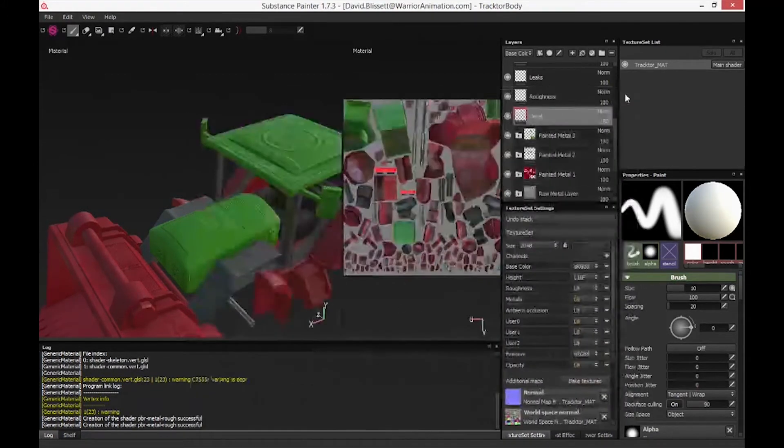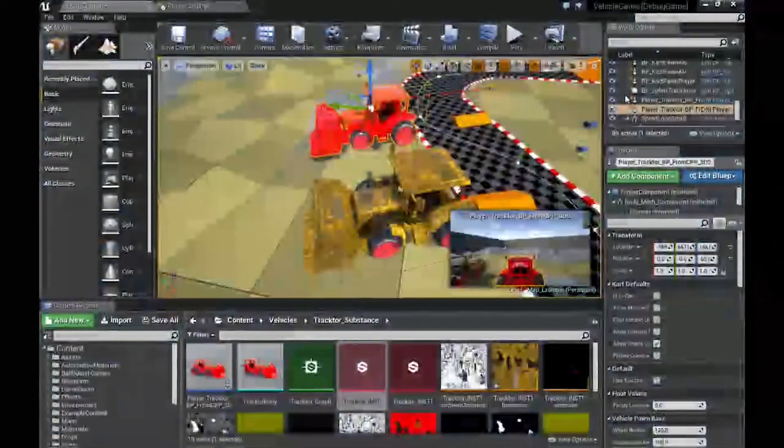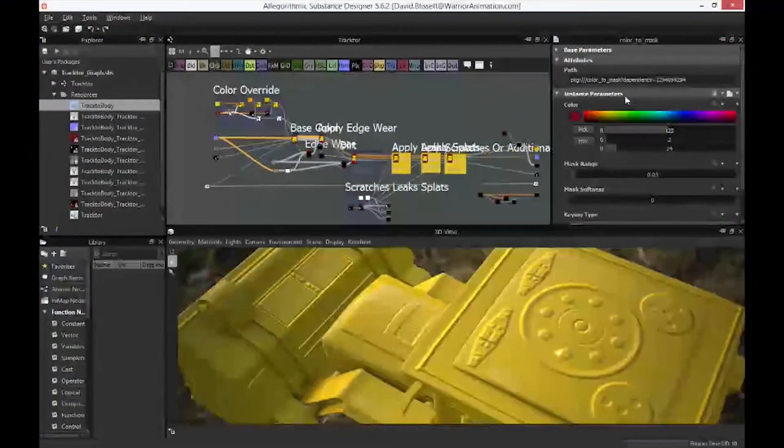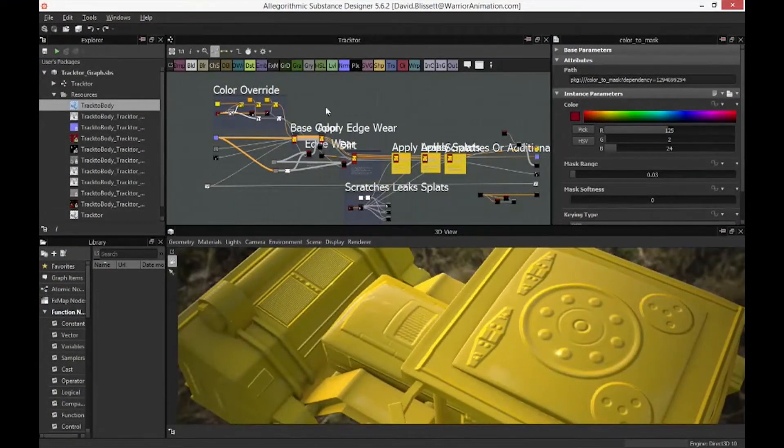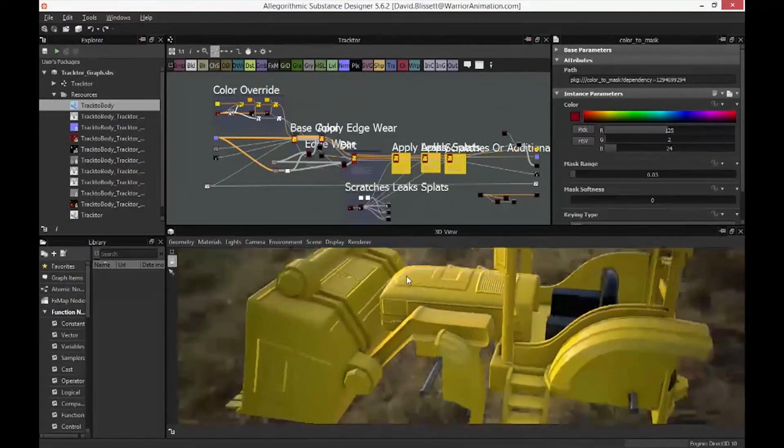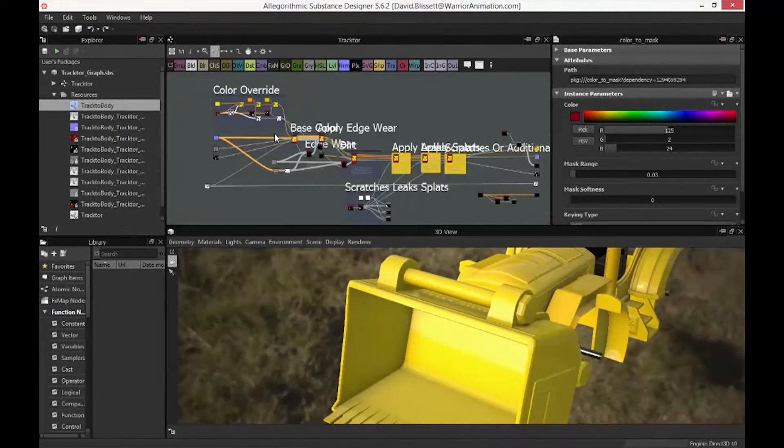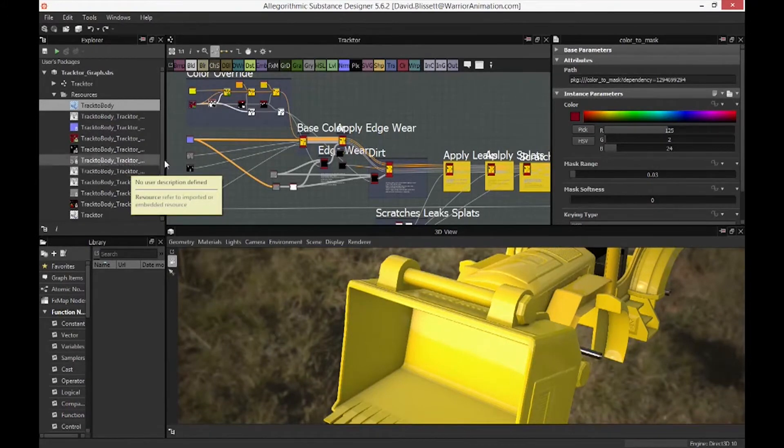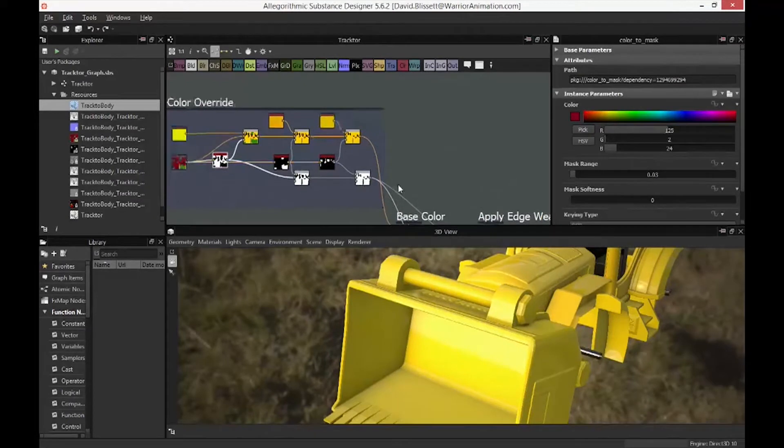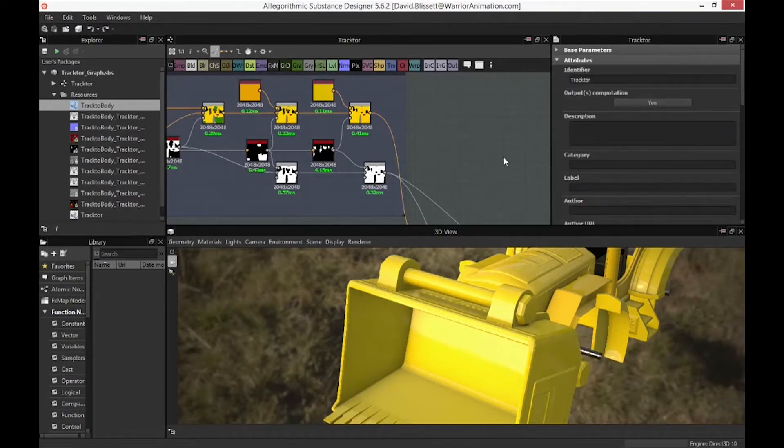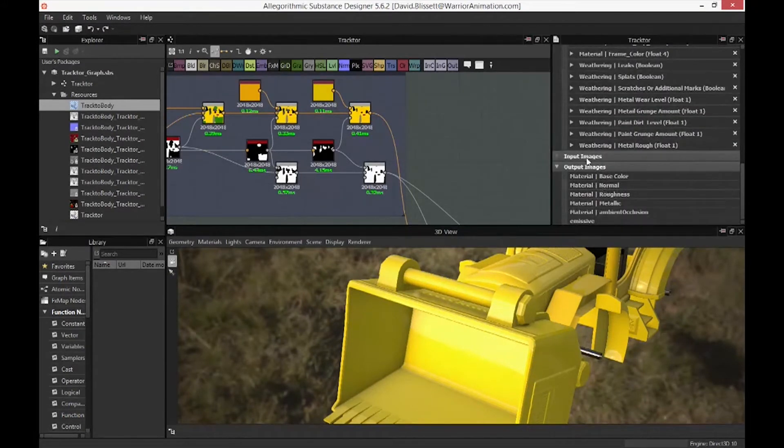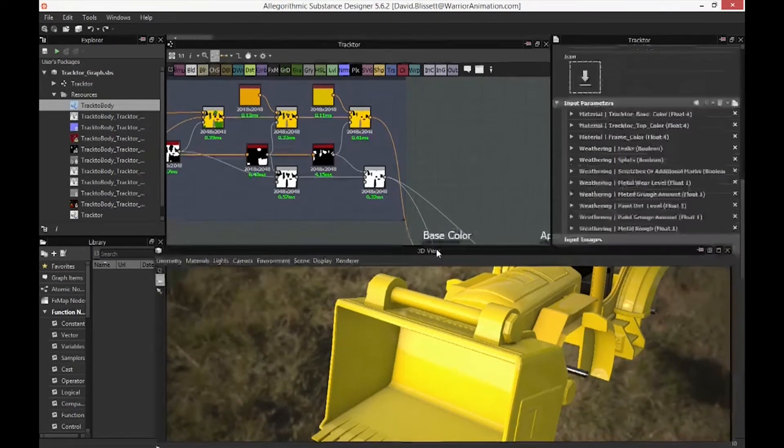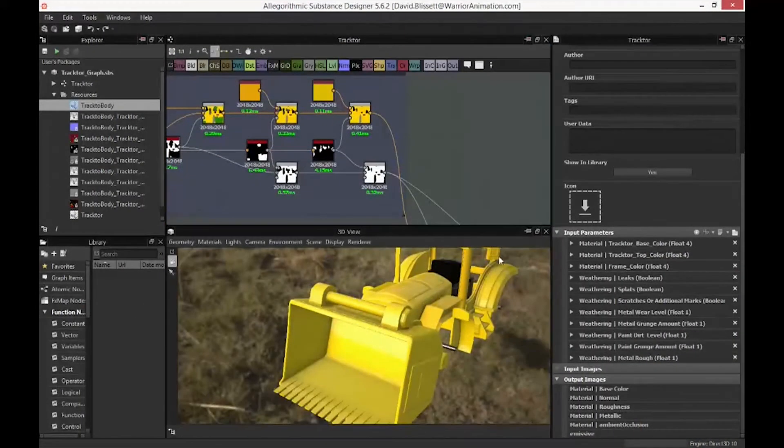Okay, so from there we're going to go over into Substance Designer which should be open. So that same tractor body's been taken across. Now as you notice it looks significantly different. Reason being I've gone ahead and I've taken those materials that we were working with within Painter and I'm doing a whole lot of additional attribute configuration in here that's going to give me the ability to override that real time within Unreal without necessarily having need to come back in here and regenerate a whole different configuration every time I want to change materials.